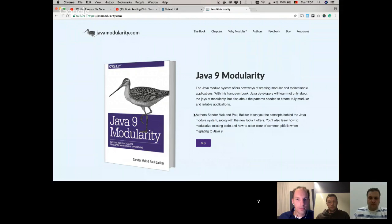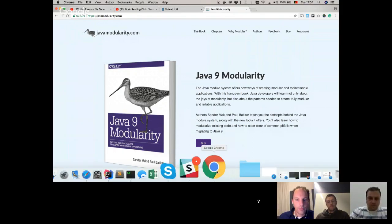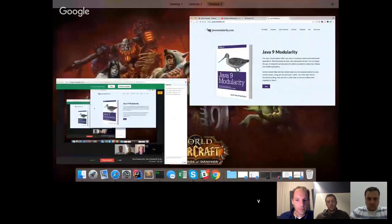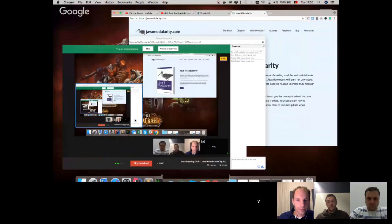Introduction done, rules are set. Let's start and dive into our session. One of the things I always ask our authors is: what was your motivation to write the book? Why did you come up with the Java Modularity book?